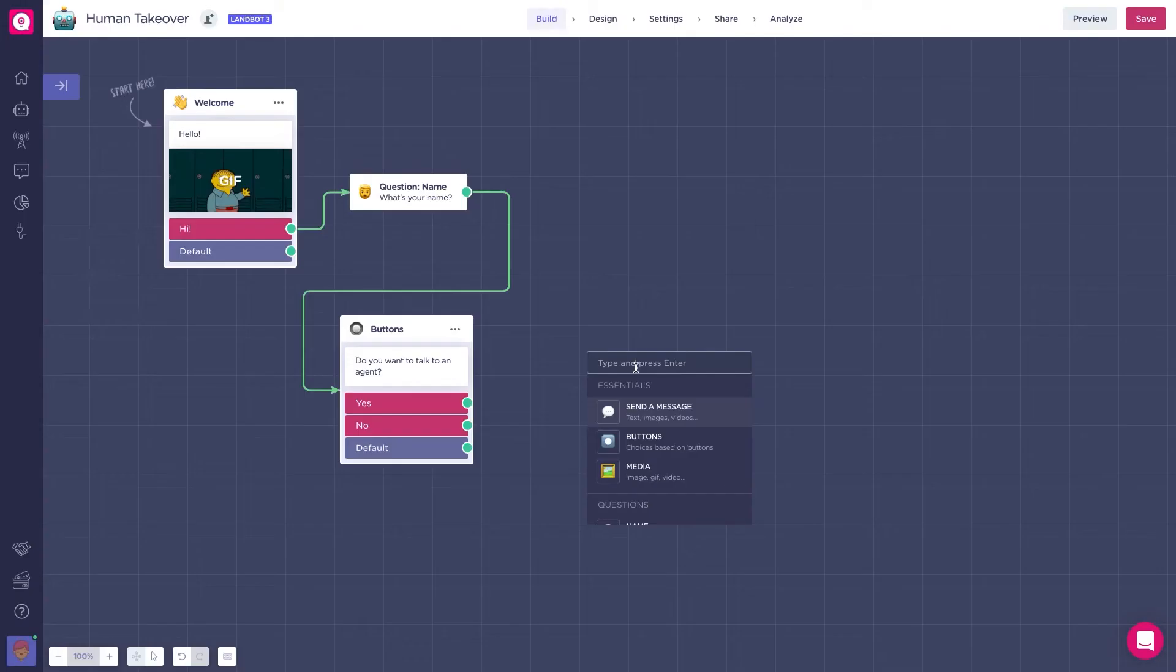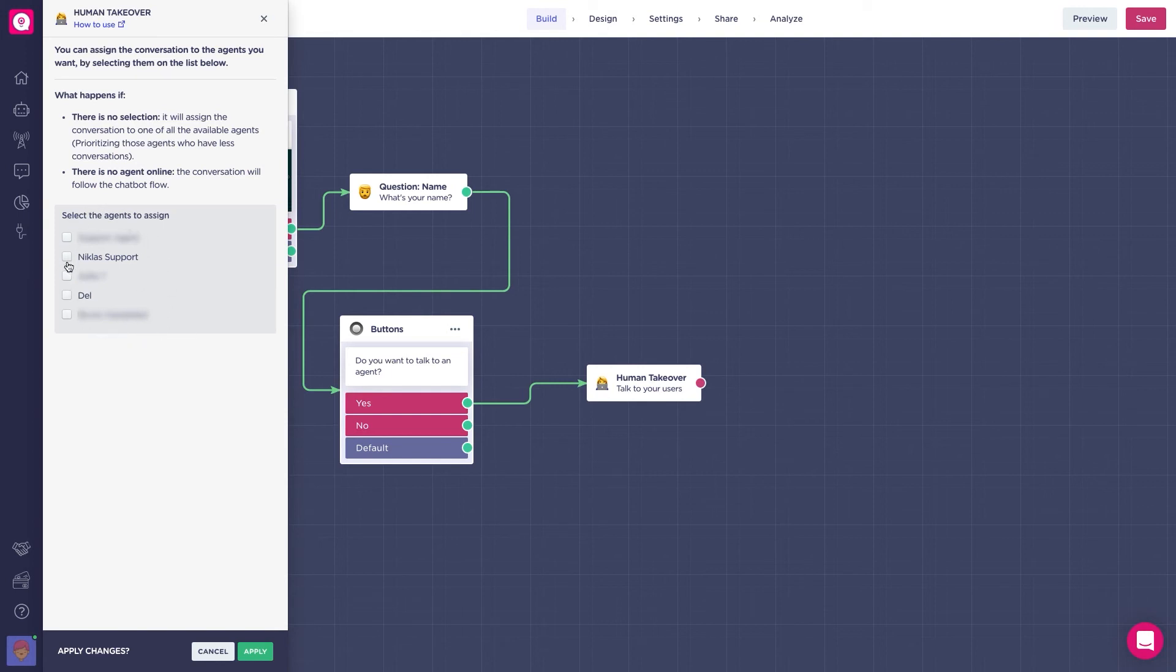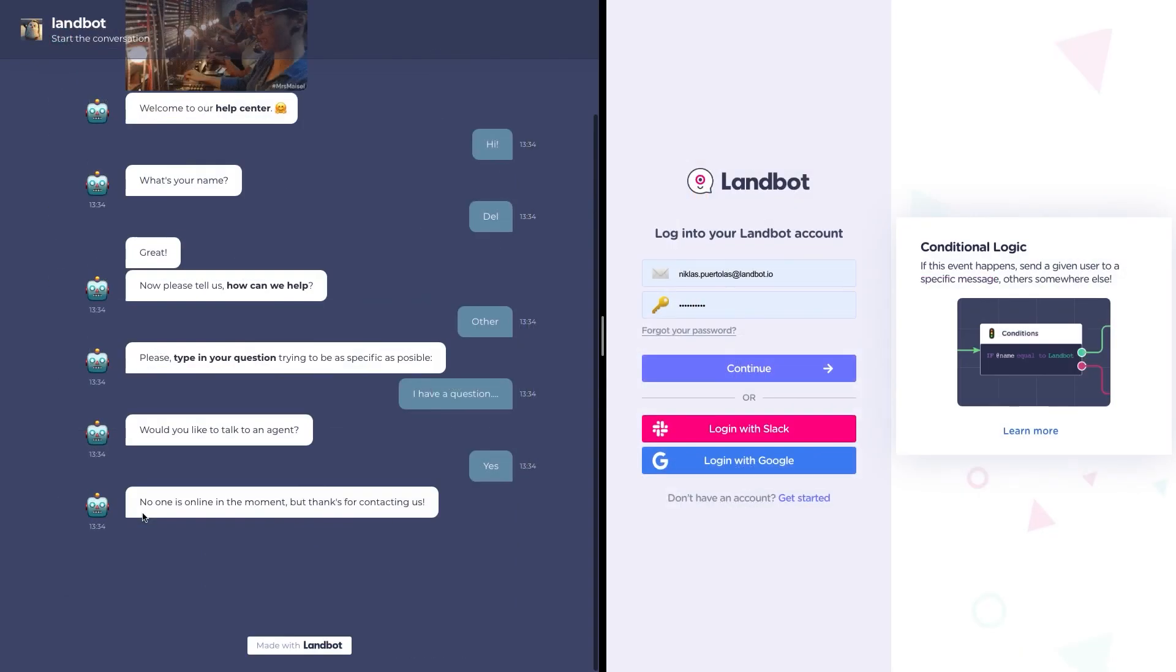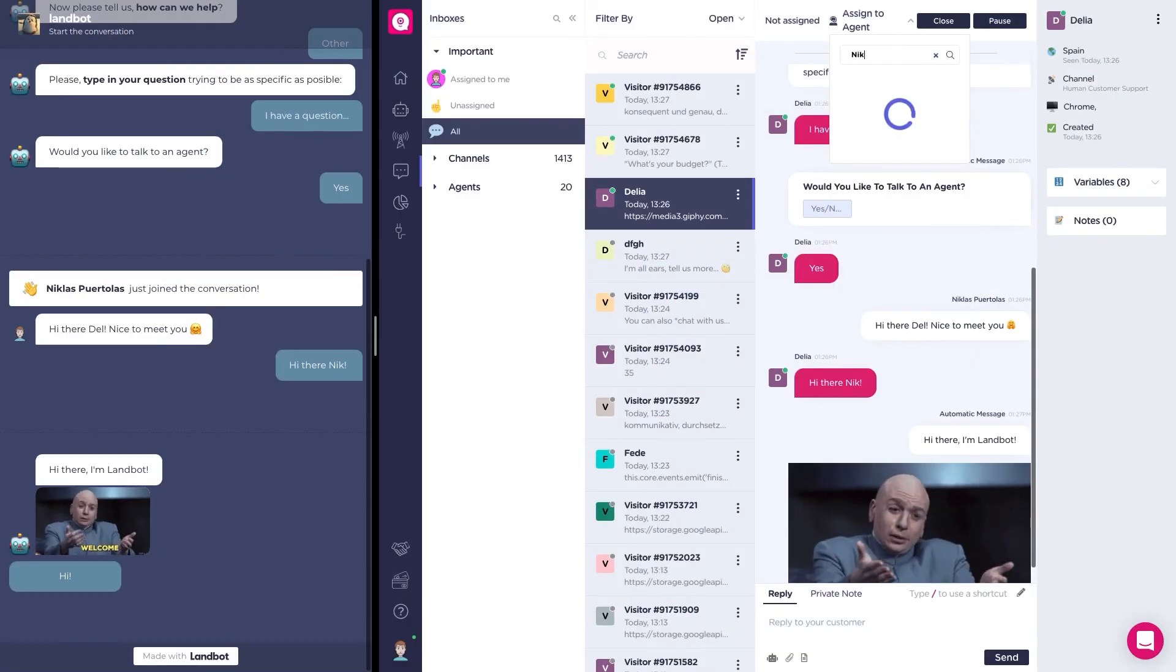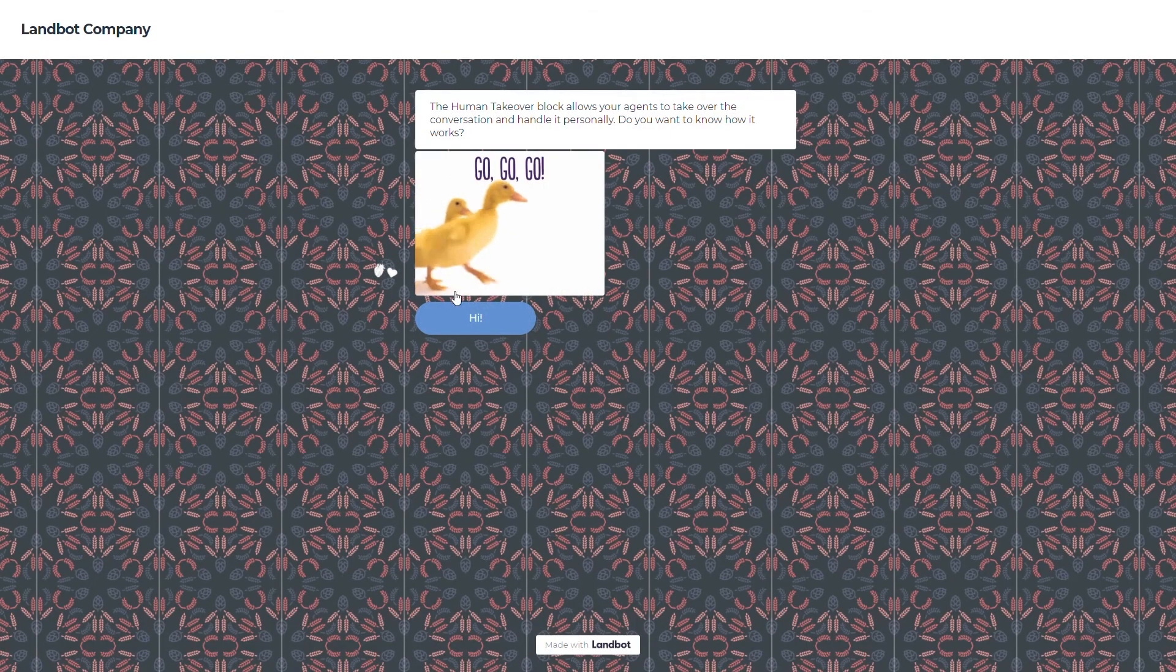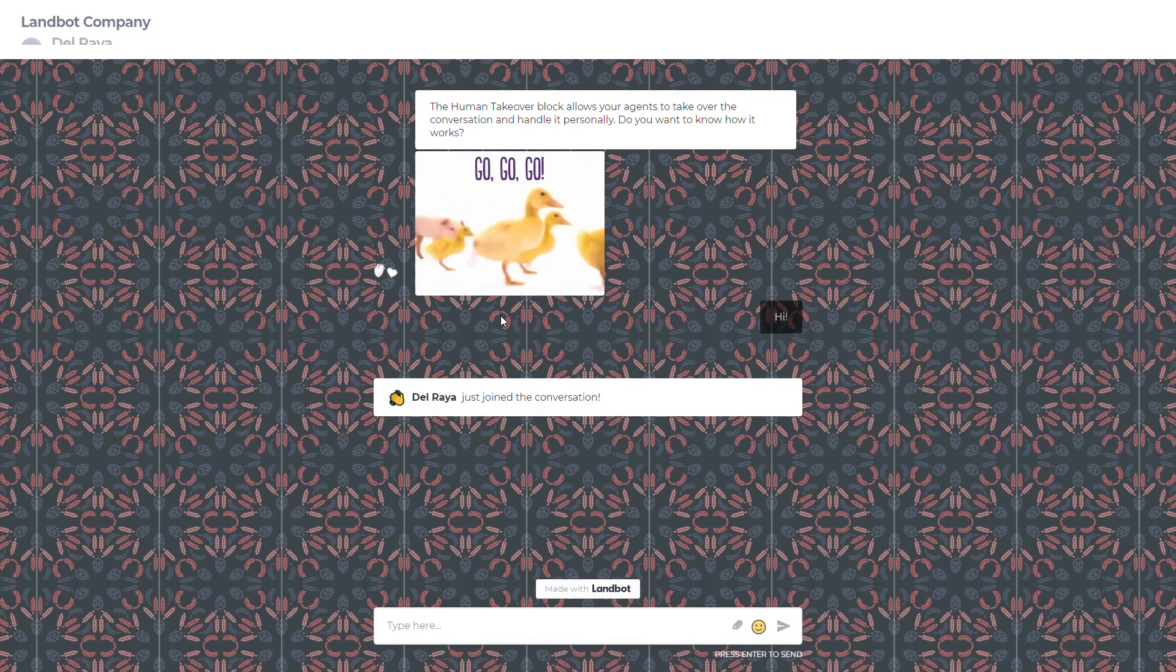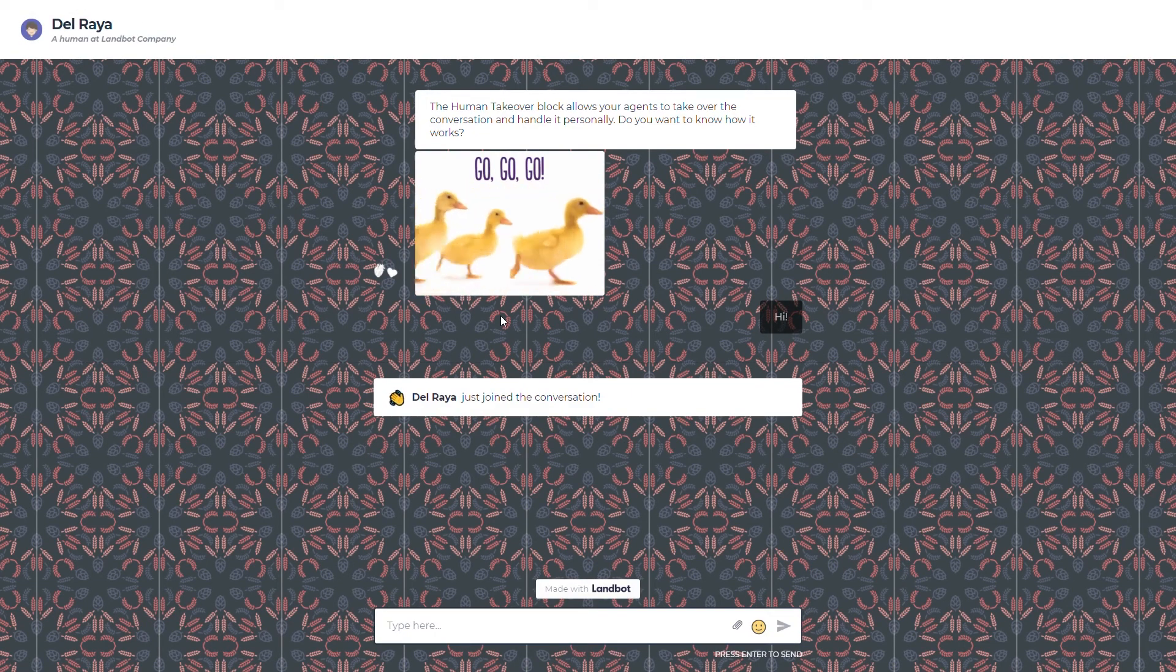Awesome, so let's recap. We created a human takeover block that allows you to take over the conversation and handle it personally. We learned how to set it up, we know now the agent status, the way it can be set, and learned what each one does. And we've seen the visual changes in the bot when an agent takes over the conversation. And that's an introduction to the human takeover block.